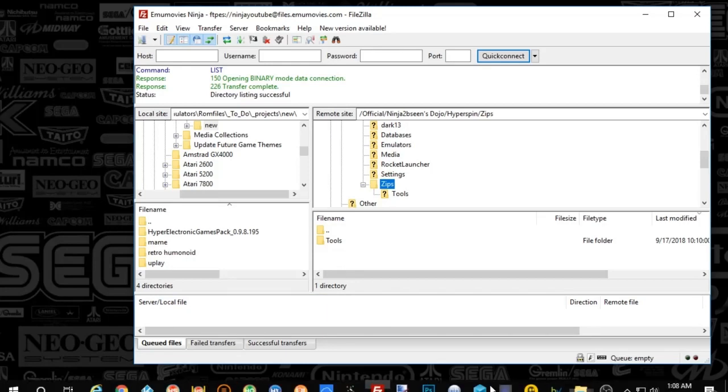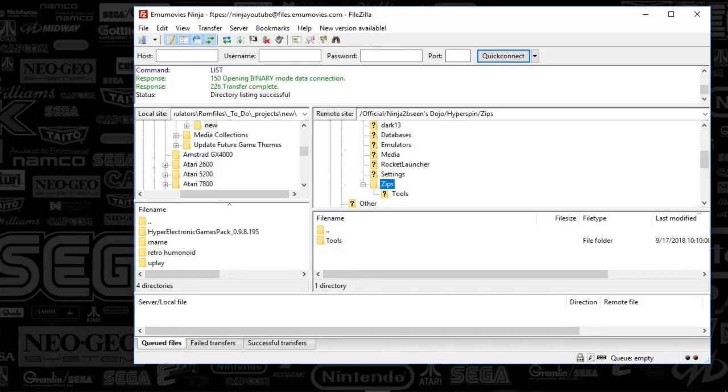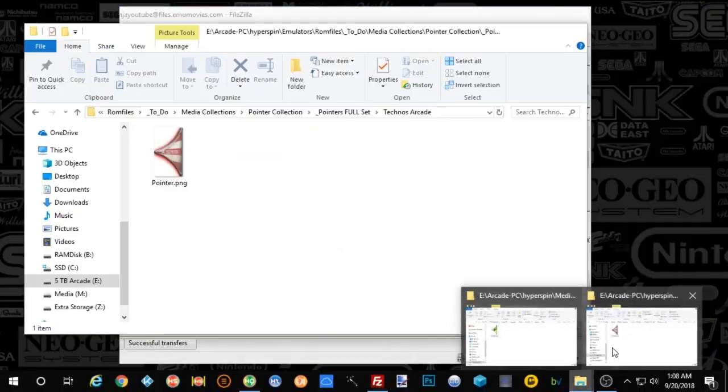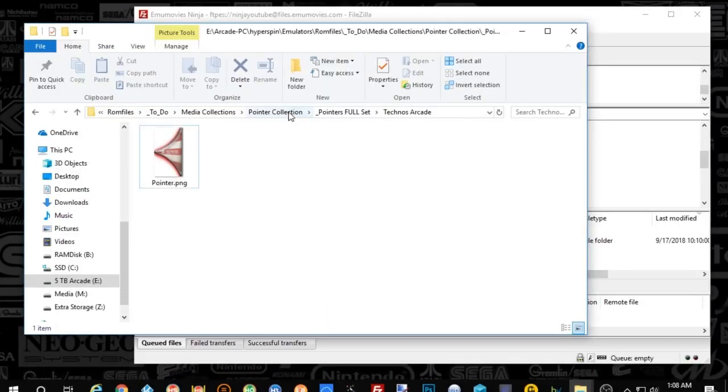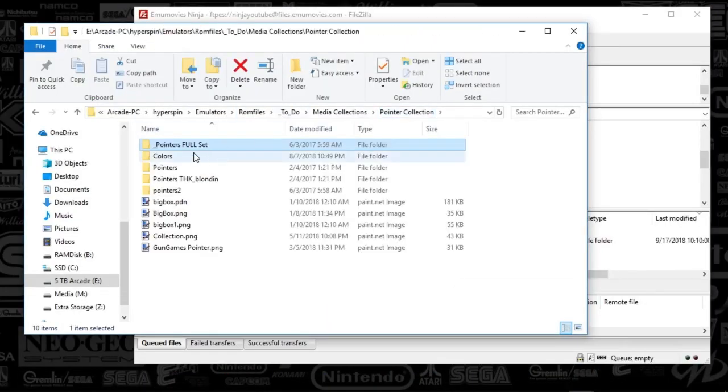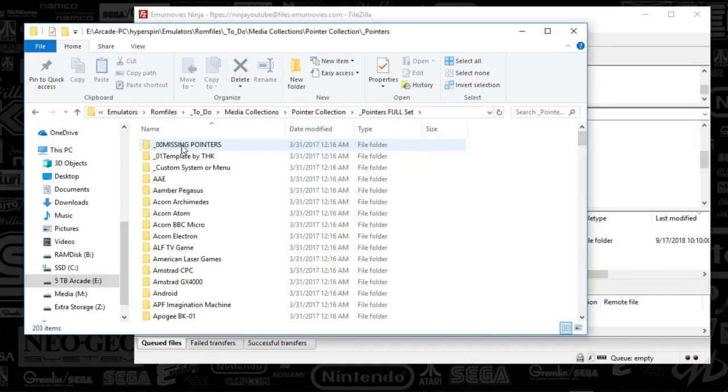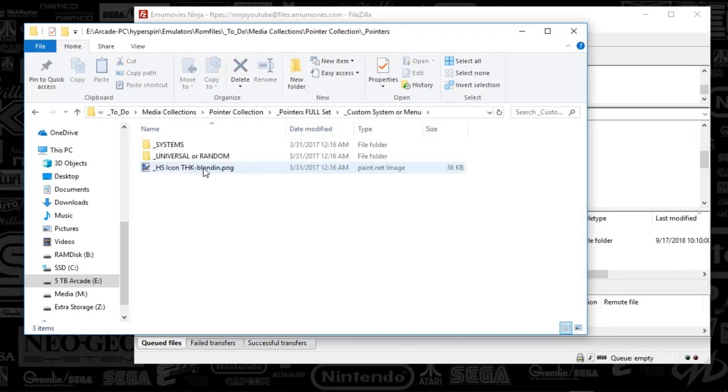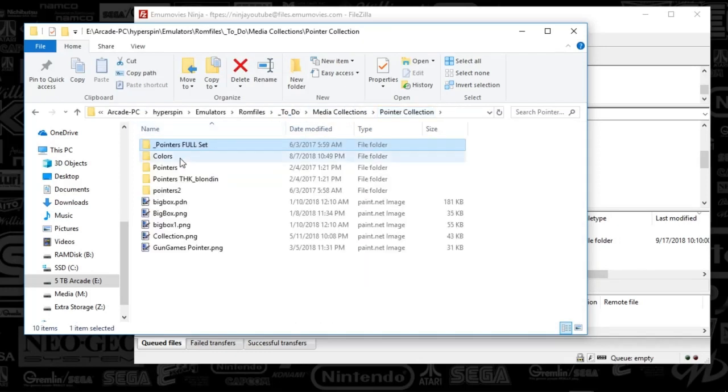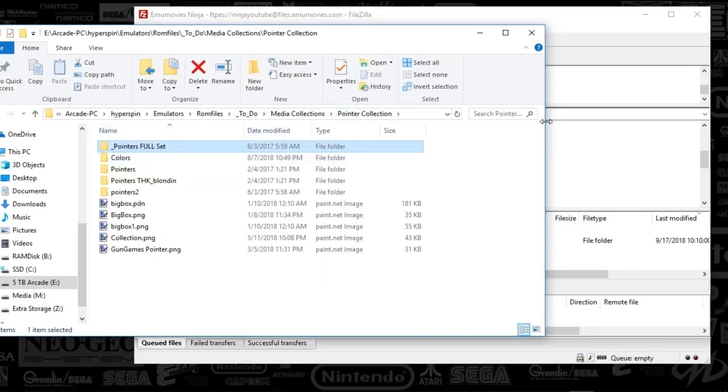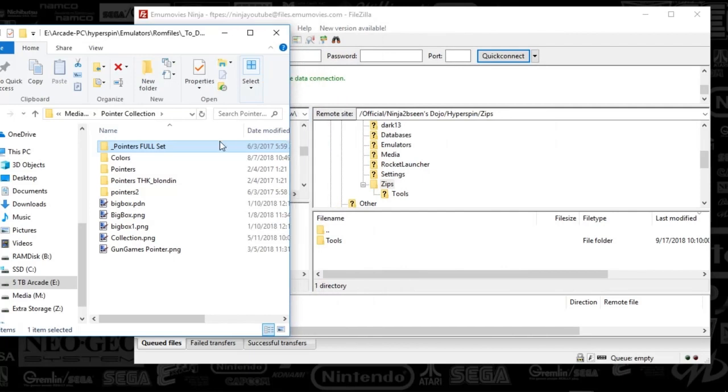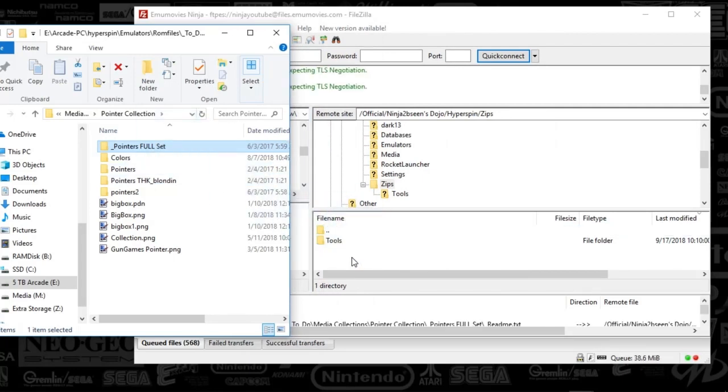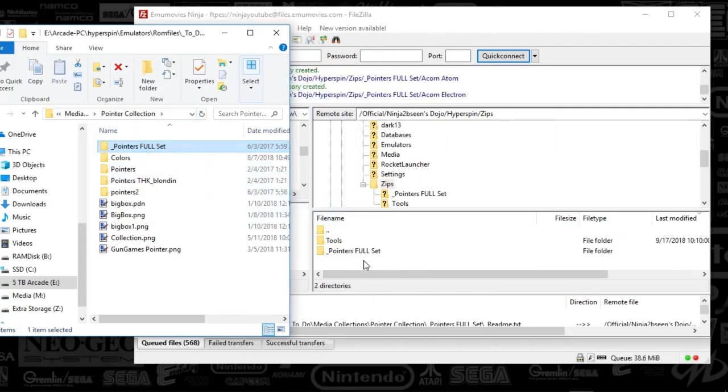And yeah, we're just going to do this, so what I'm going to do is drop the full media. Yeah, that looks good. Yep, so this whole folder is going in. So enjoy that, it's going to be underscore pointers full set.